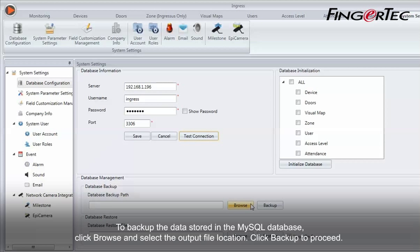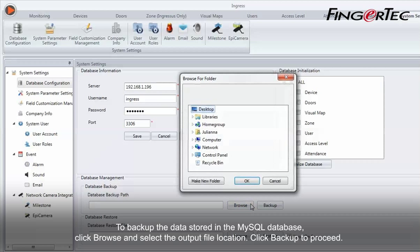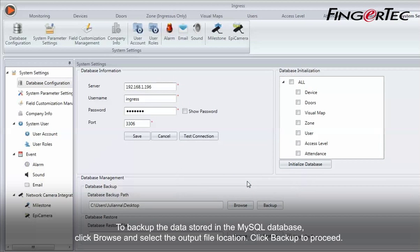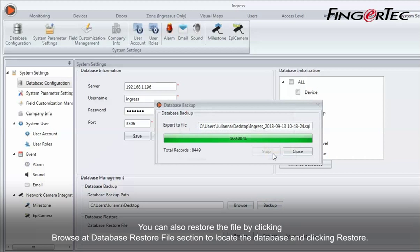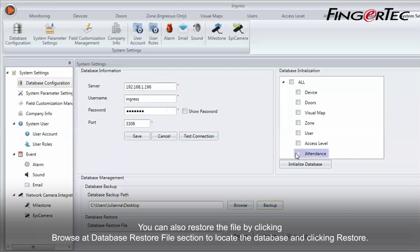To backup the data stored in the MySQL database, click Browse and select the output file location. Click Backup to proceed. You can also restore the file by clicking Browse at the Database Restore File section to locate the database and clicking Restore.